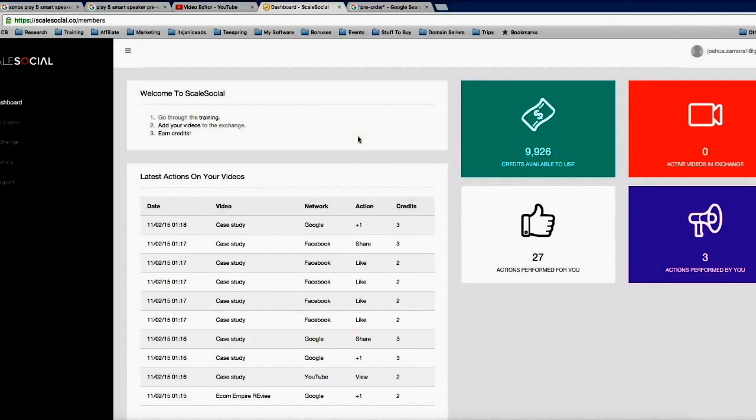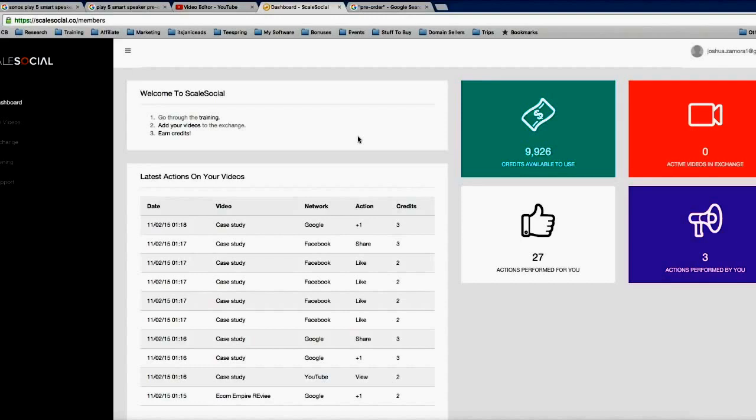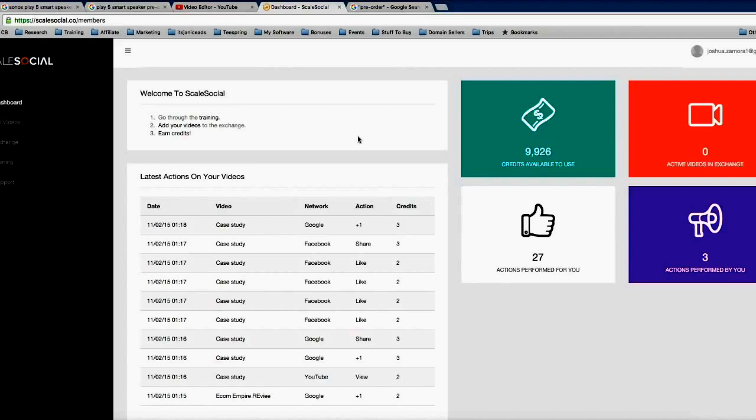And that's exactly what the Scale Social platform allows you to do. We've built a community of people who are in here ready and willing to watch, share, and like your videos across multiple different networks. And that right there allows your videos to shoot right to the first page of Google because Google loves social signals, and especially real social signals from people all over the world logged into different accounts from different IP addresses.